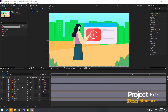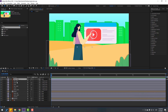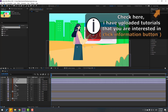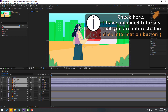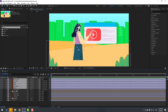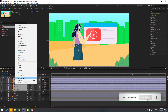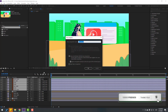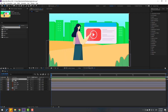Welcome back. First step, let's select the character elements: hand main, hair left, head, body, hair right, foot, and hand back. Right-click and select Pre-Compose, add the name 'character', and click OK. Let's open the composition.